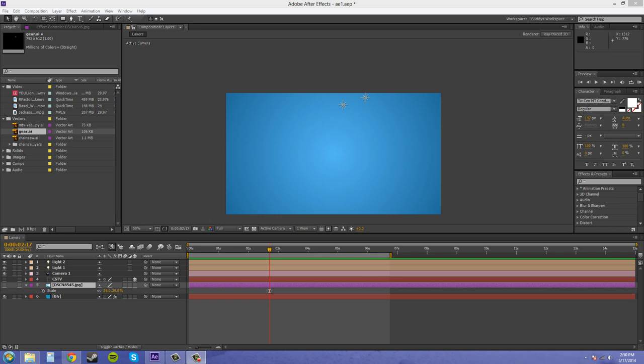Hello everybody, welcome to another After Effects CS6 tutorial. Today I want to show you how to take your vector images and make them into a 3D image using only After Effects.